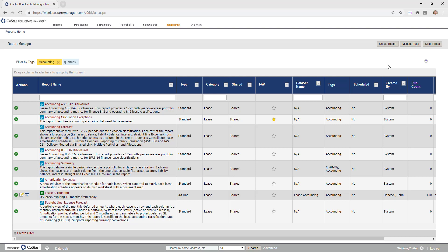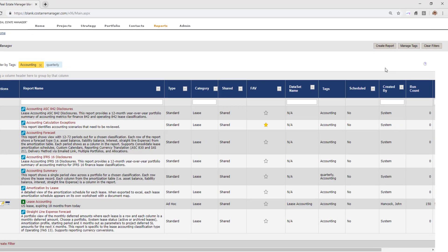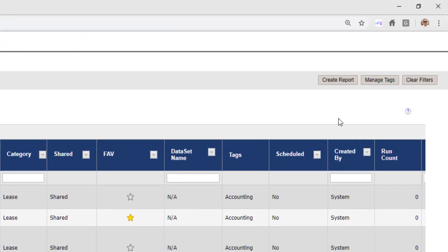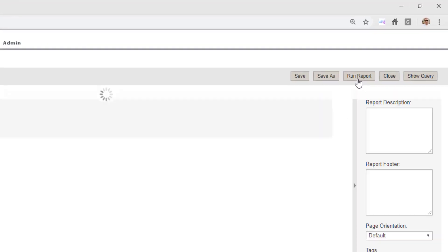In this video, we walk through the available ad-hoc datasets that report on accounting-related information. We begin on the report's homepage and click Create Report.